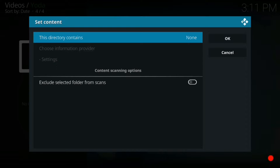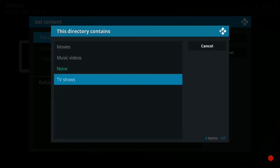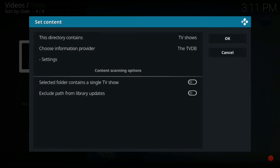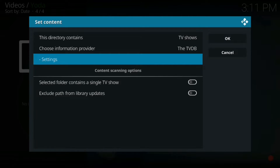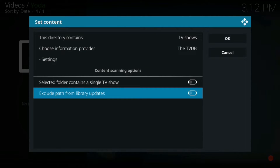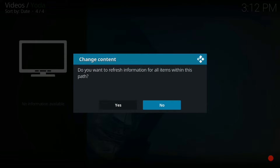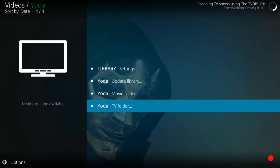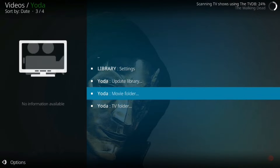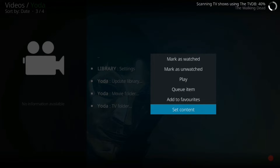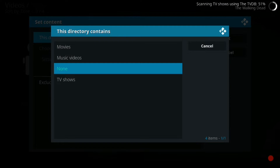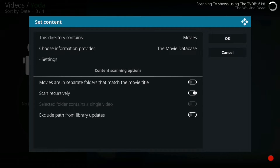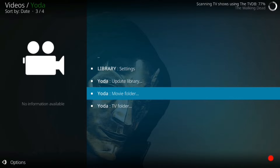Right up here where it says None, we're going to click that. We're doing TV shows so I'm going to click TV Shows. It'll give you this screen, so then we're going to hit OK. You'll do the same thing for movies — long press Movies, go down to where it says Set Content, where it says None, and then go up to where it says Movies and hit OK. That'll set up your library.